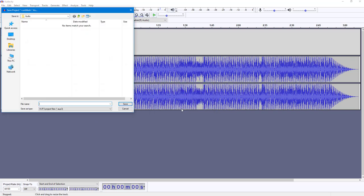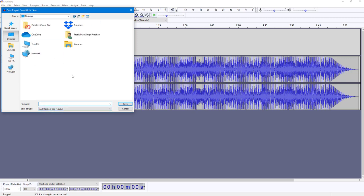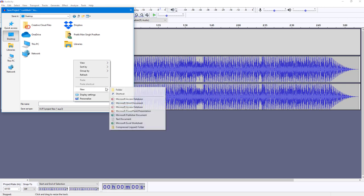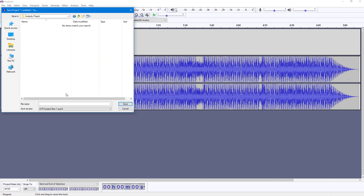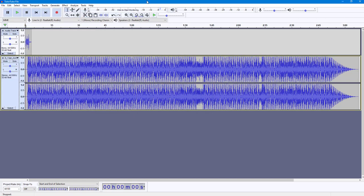Now you can see the file save dialog. I'm going to go to my desktop and create a new folder called 'audacity project'. Whenever you're saving a project, make sure you save it inside a folder because there are going to be multiple files stored. I'm going to save this as 'tututube' and then hit Save.